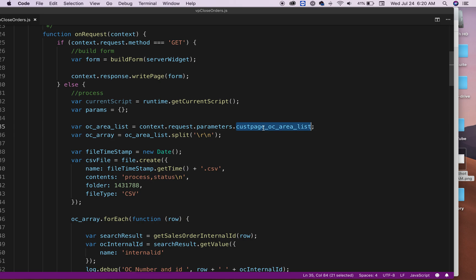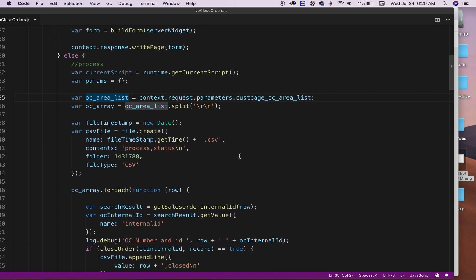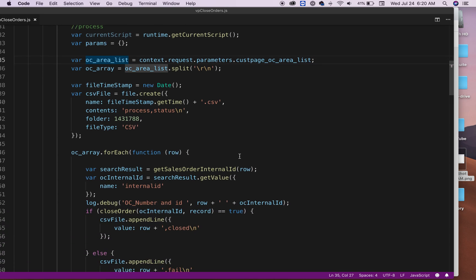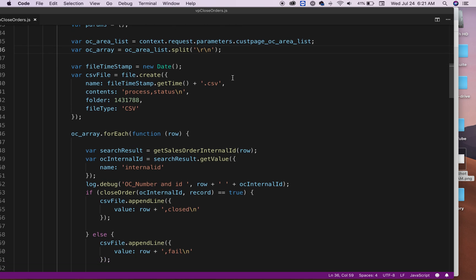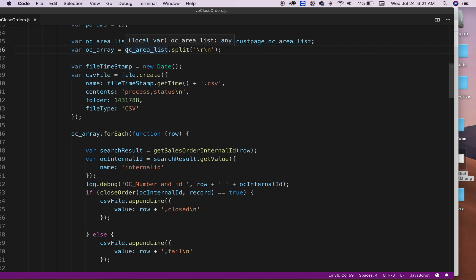Let me have the value for this variable which is the text area. And basically it's just a list of sales orders. And as you can see here, all I'm doing is saying split by the character return.